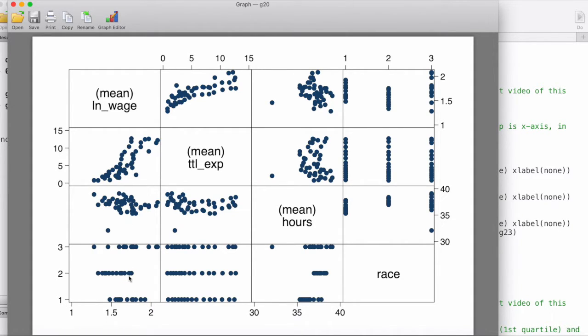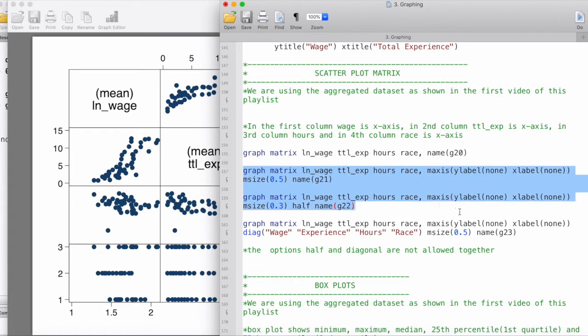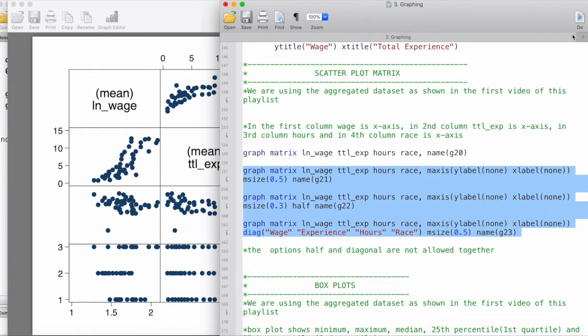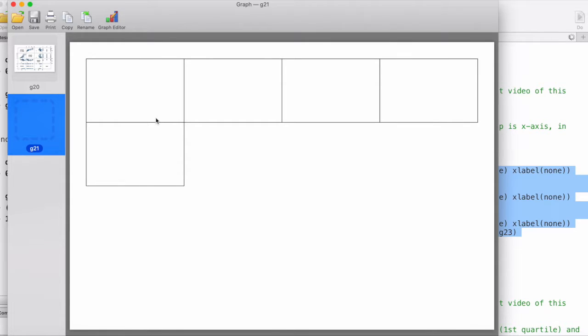This is one example of how we can interpret the graphs in a scatterplot matrix. Now let's take a look at customizing these matrices, or to be precise, customizing these plots. I'll give it a moment to generate the graph first.